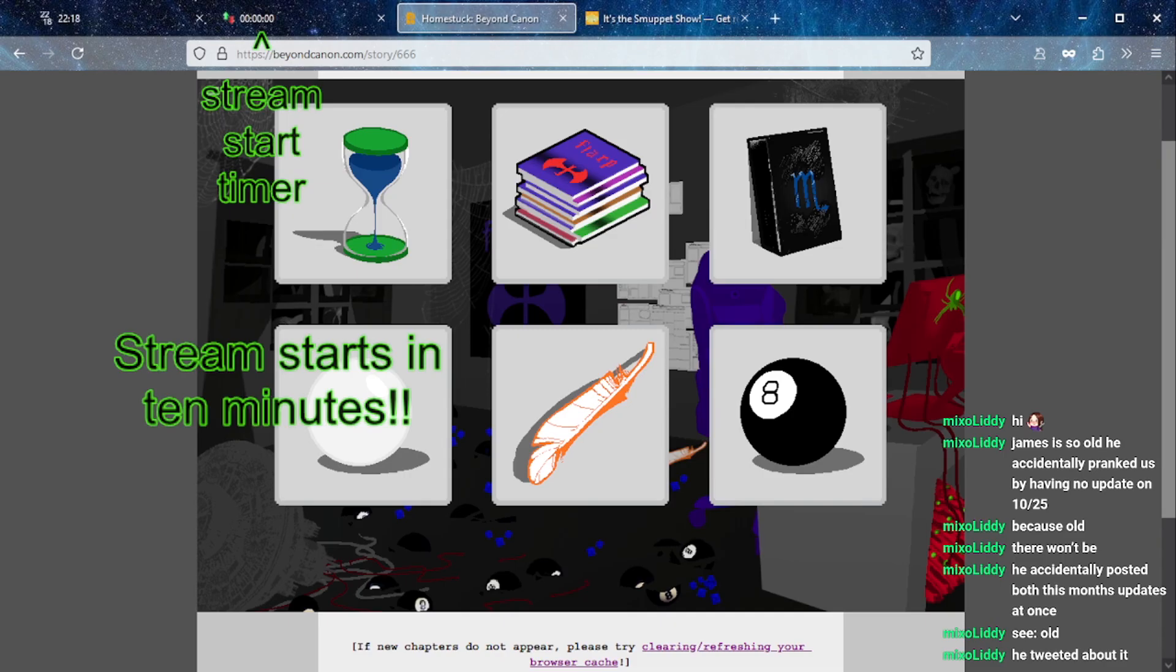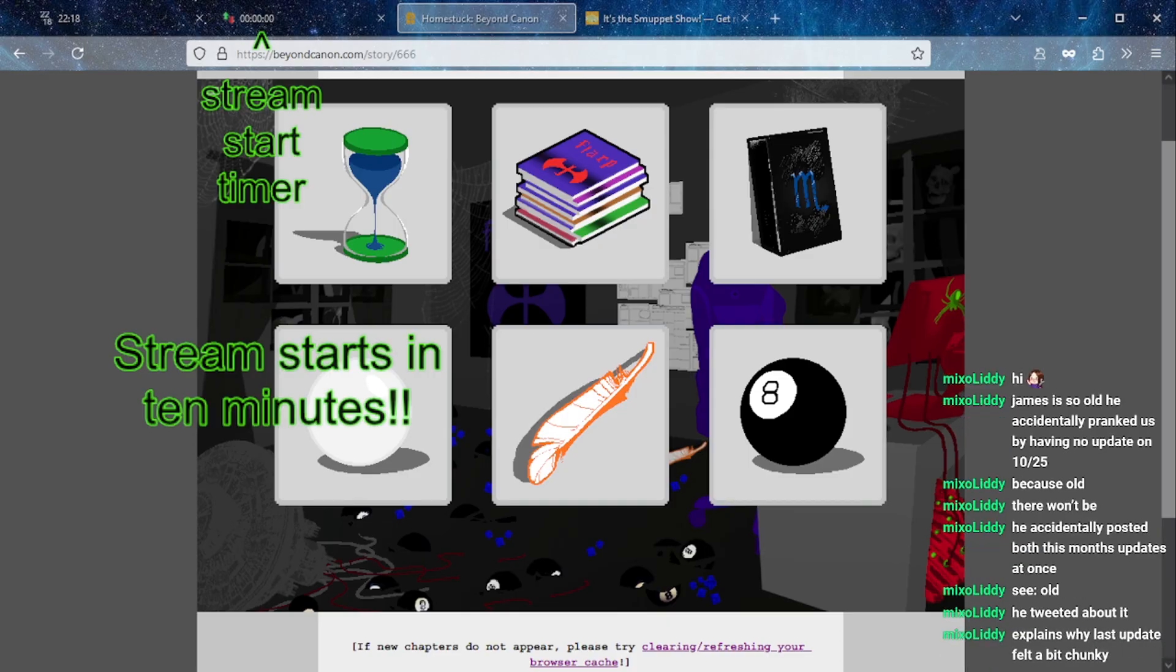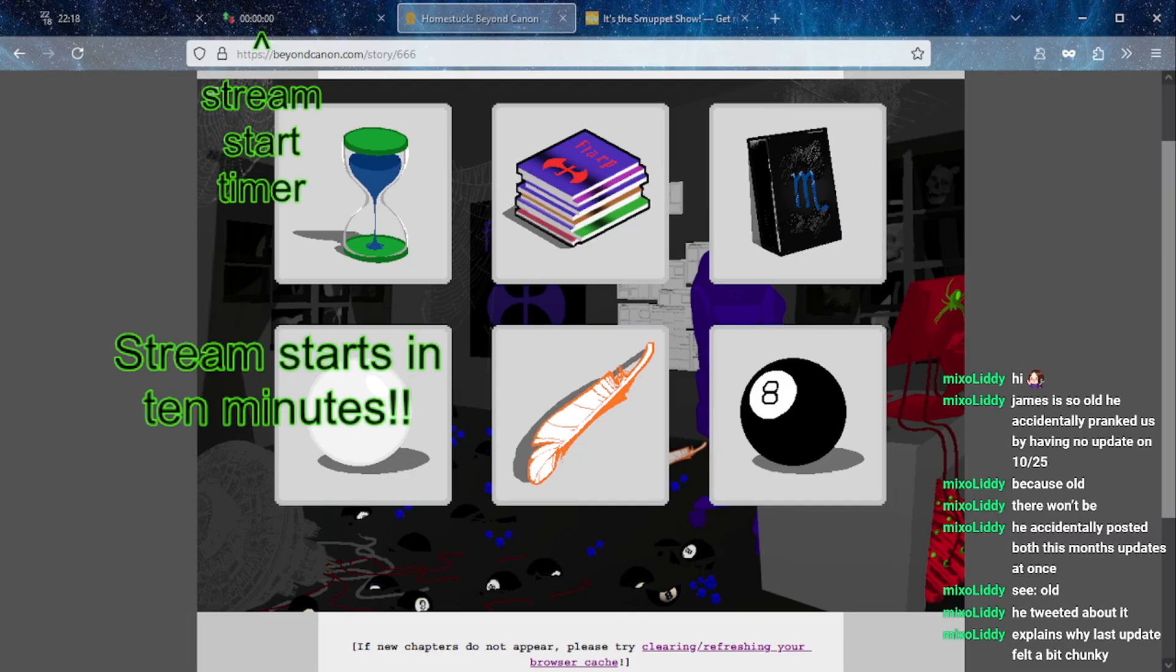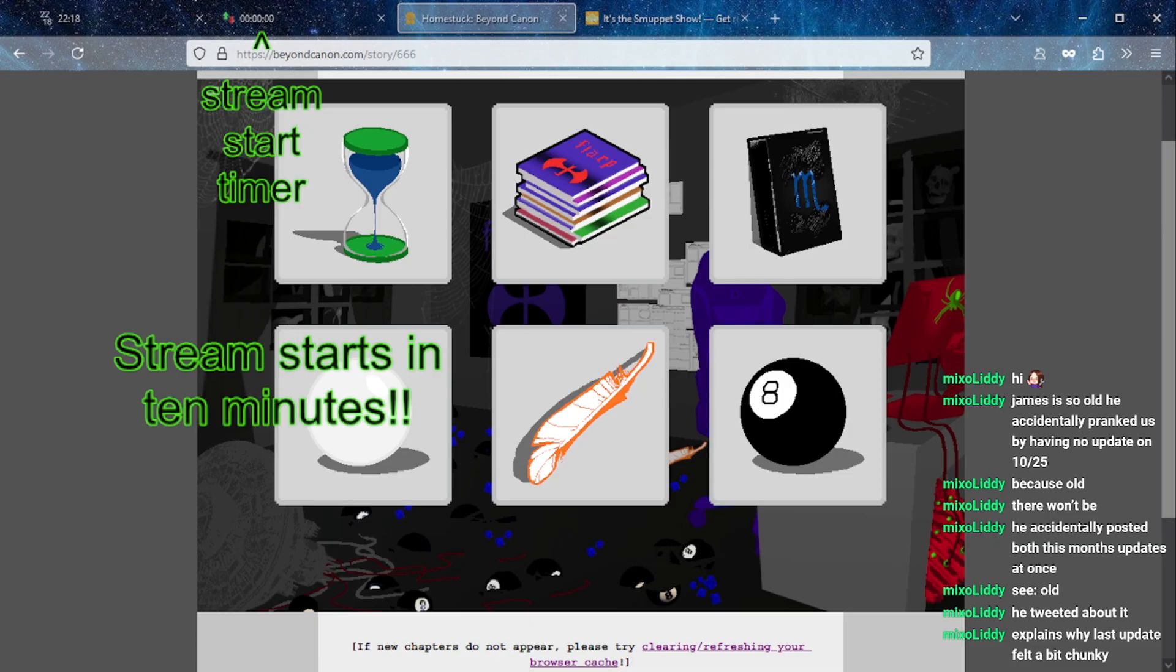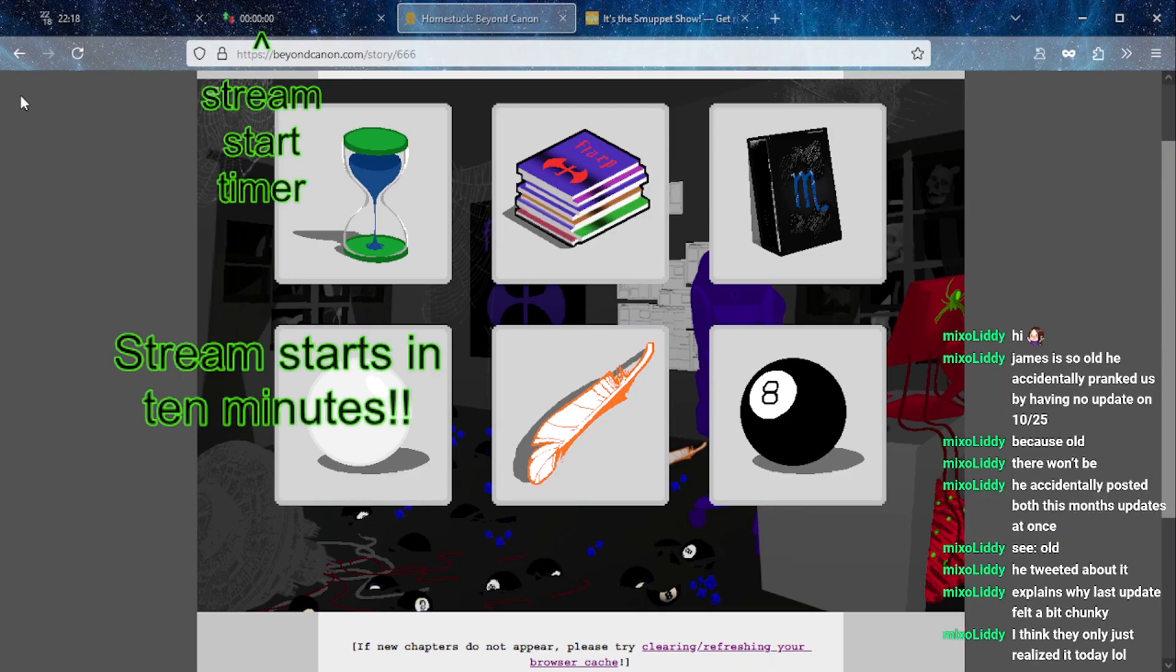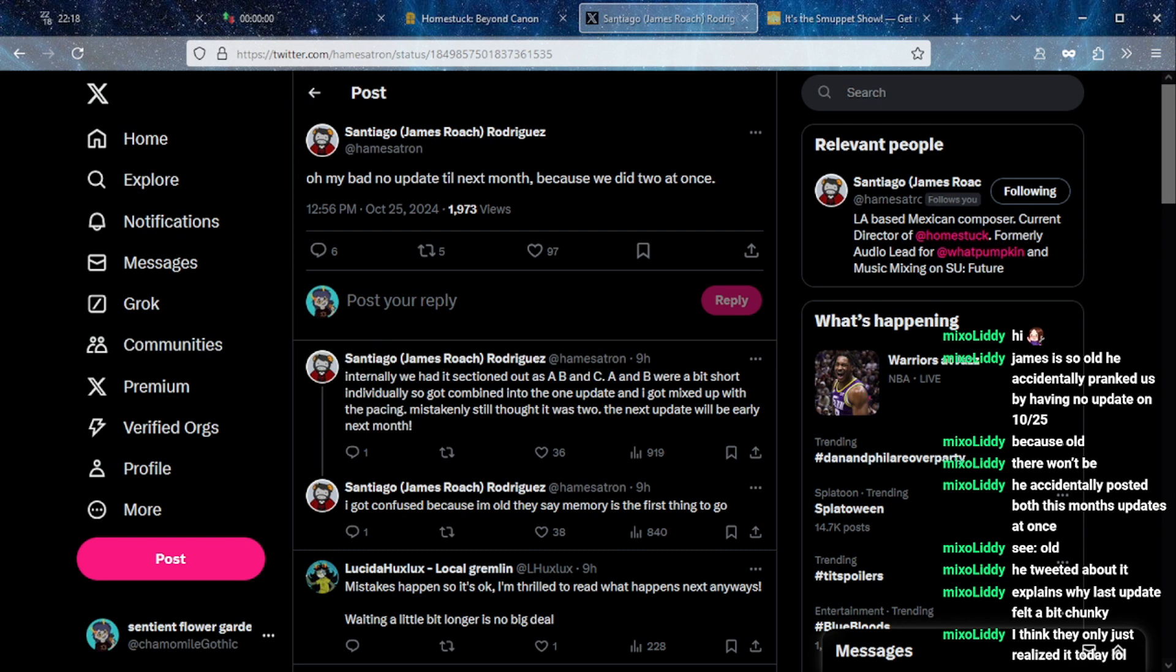Hold on, where are you getting this information though? I haven't seen that tweet. Oh well I am not on Twitter so hold on, let me check. Because that is a very important thing to include in community news. It does make sense because there were kind of two distinct scenes with Rose and Jade and with Jake and Jane.